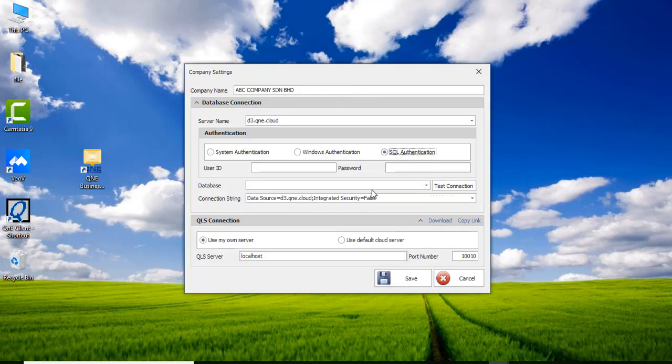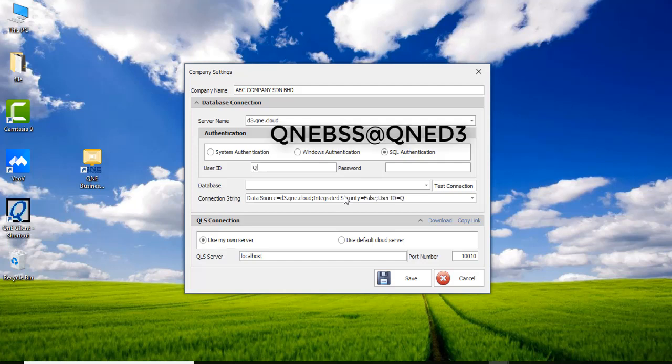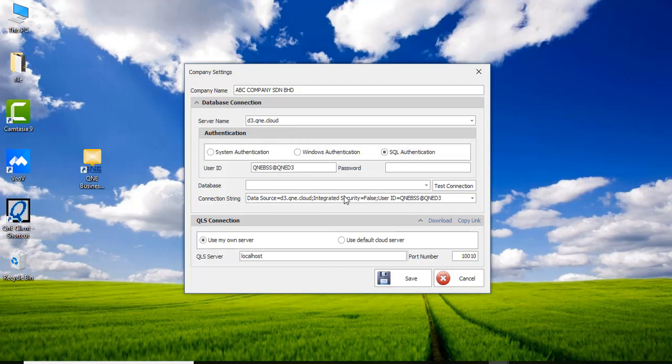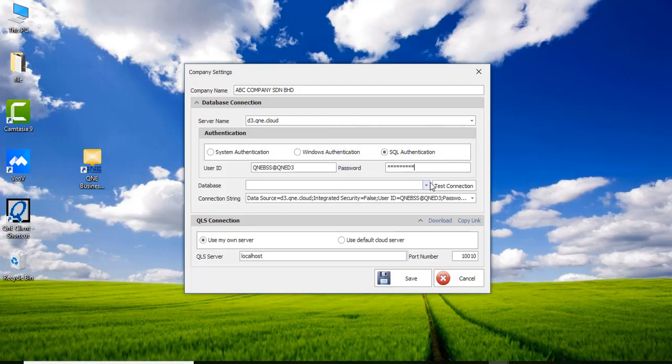Click SQL Authentication. Update the user ID as provided and the password. Update your company database code as provided.